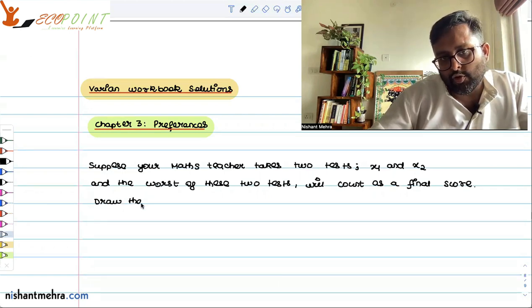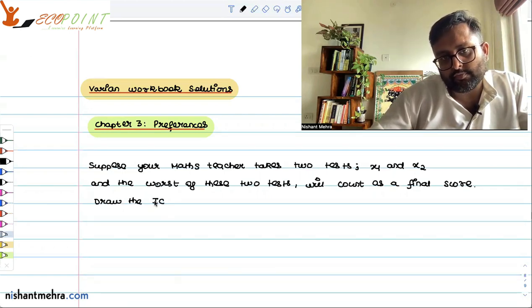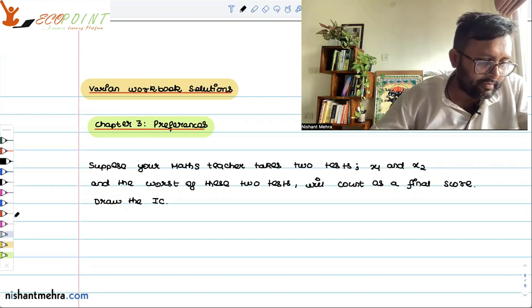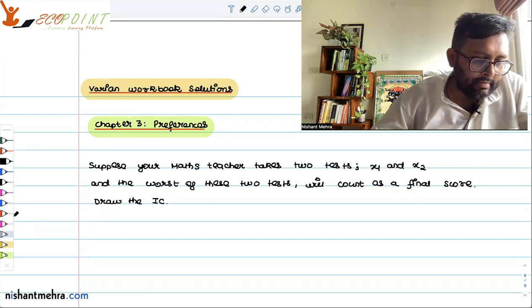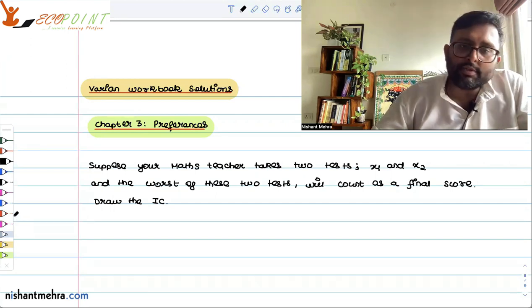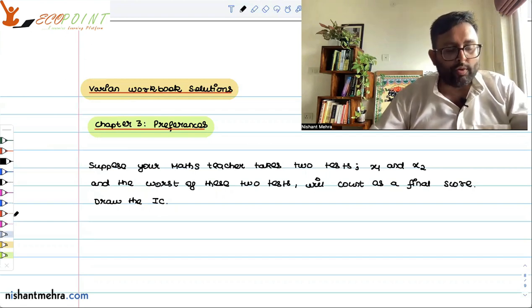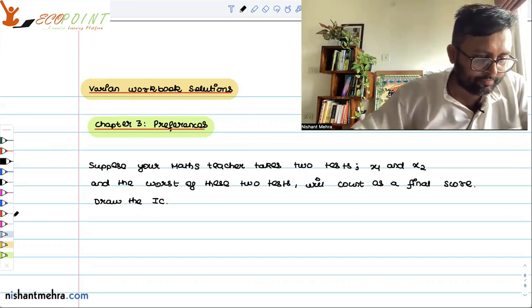So draw the indifference curve. Suppose x1 is the score in test 1 and x2 is the score in test 2.